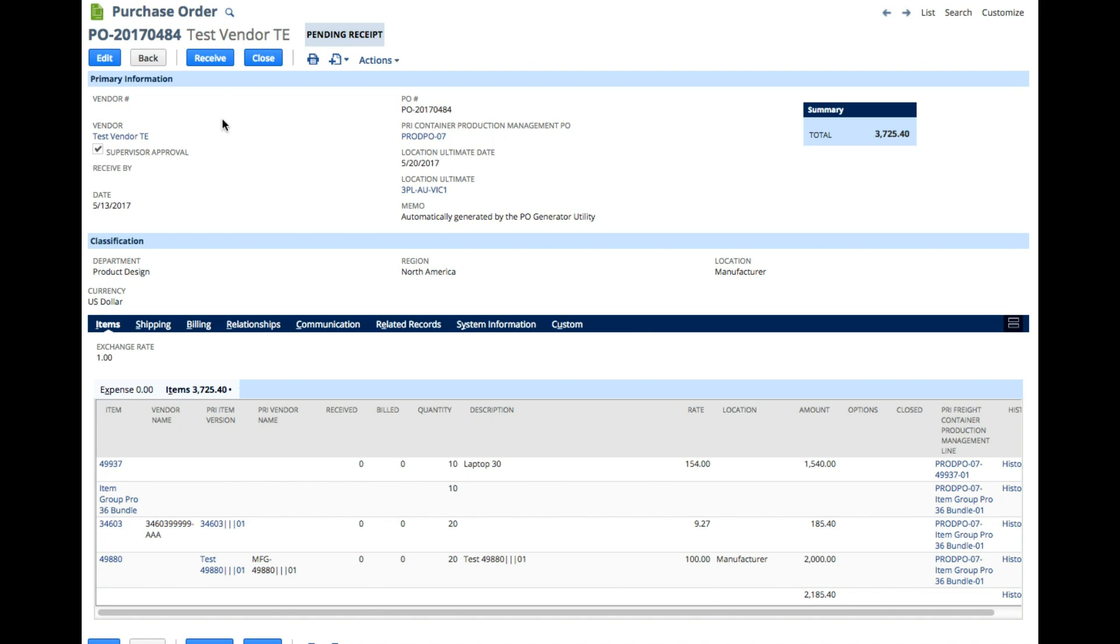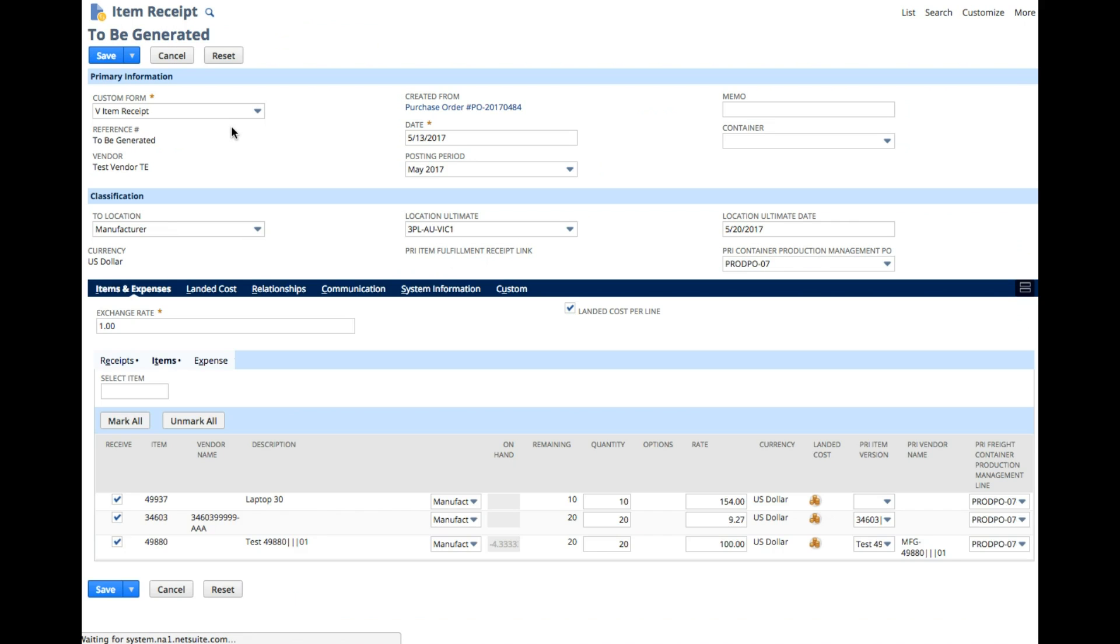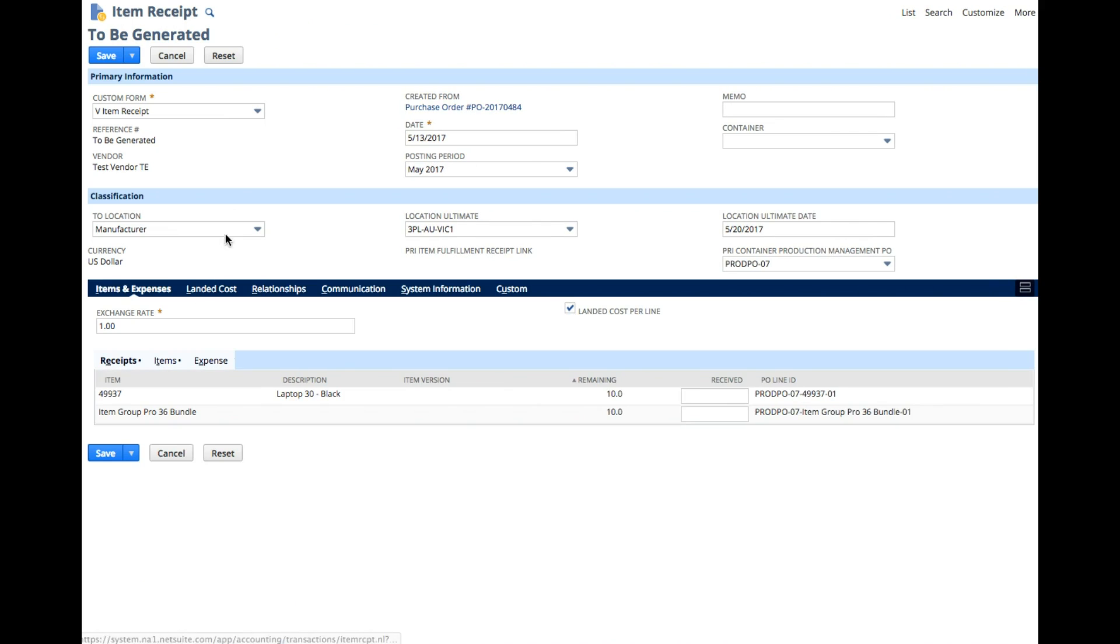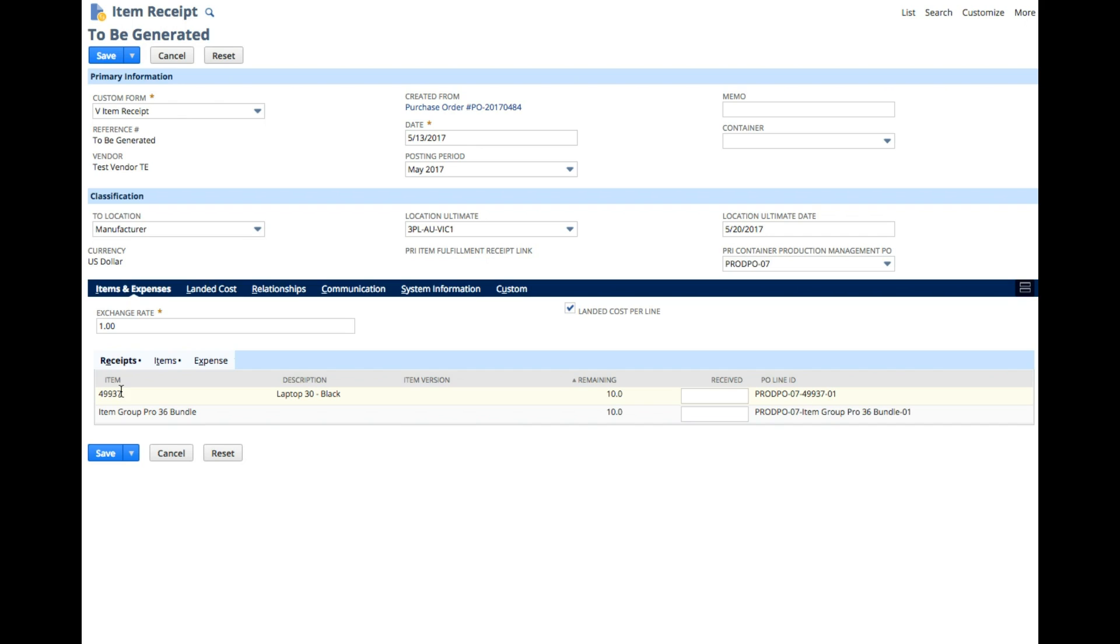We'll go into the receive function. NetSuite normally loads with its items tab, but we have a custom receipts tab that is easier for the user to receive against.